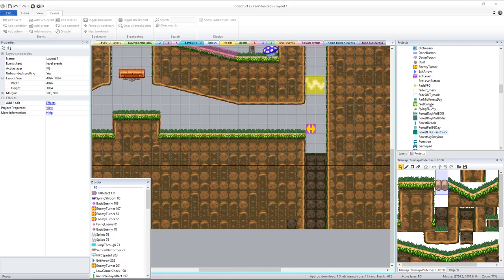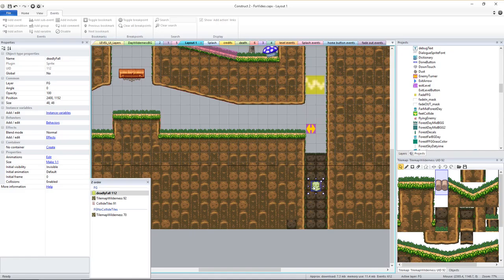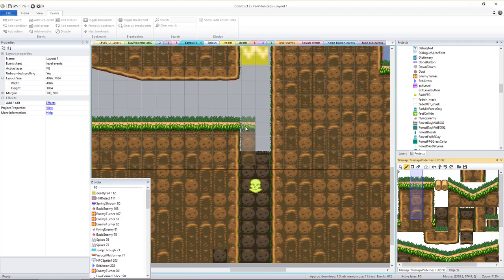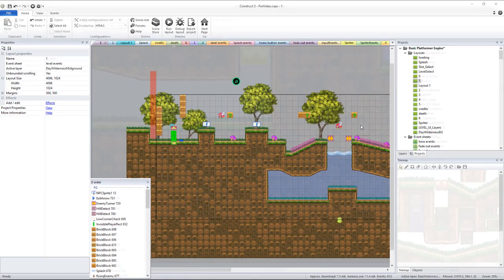If your level includes a deadly fall out of the layout, you need to make sure there is a deadly fall sprite and that it is below the layout. When the player reaches the same Y coordinate or lower than this sprite, the player will die. If there is no deadly fall in the level, then you shouldn't have a deadly fall sprite in the layout.